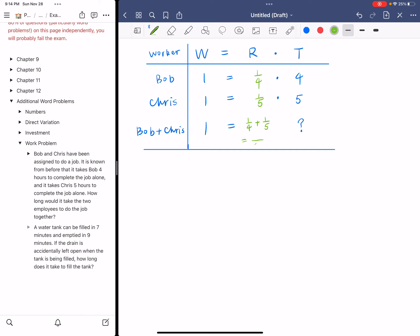So if you add these two, it's going to be nine over 20. Therefore, we have an equation from the last row. One equals nine over 20 times T. So you just need to solve for T.